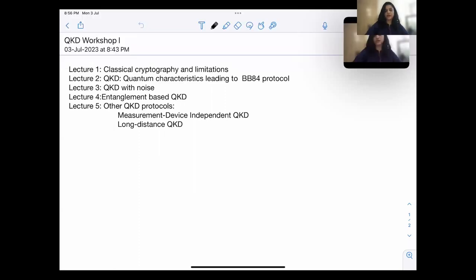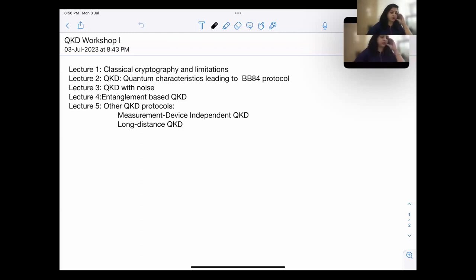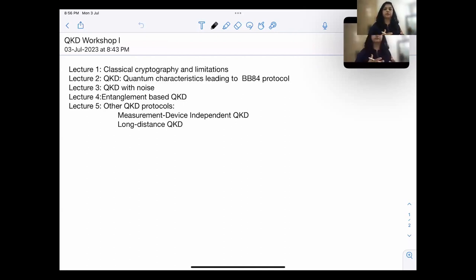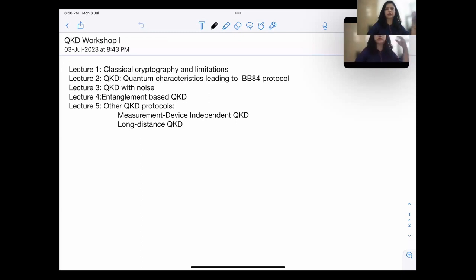Welcome to the first workshop on QKD. I will be giving five lectures in this series. My first lecture is on classical cryptography and its limitations. Lecture two will be on QKD quantum characteristics leading to the BB84 protocol. Lecture three covers QKD with noise and attacks. Lecture four covers entanglement-based QKD, studying entanglement properties and characteristics used in QKD protocols.